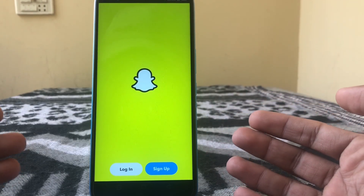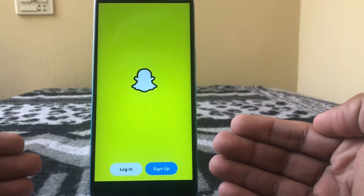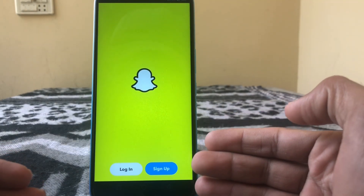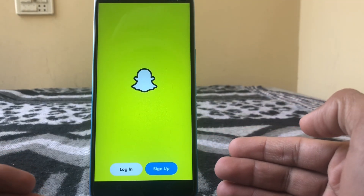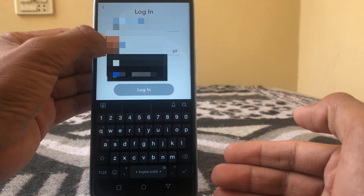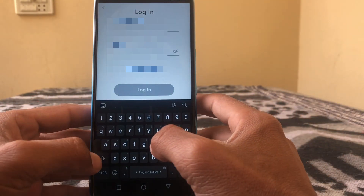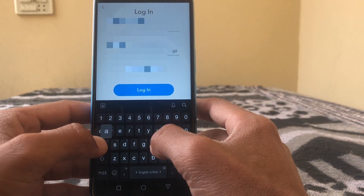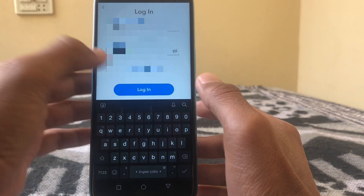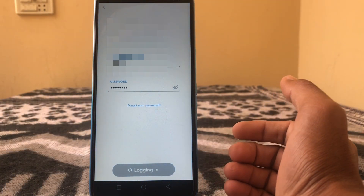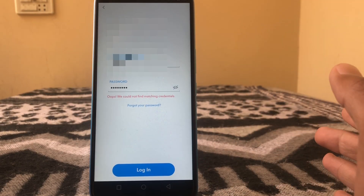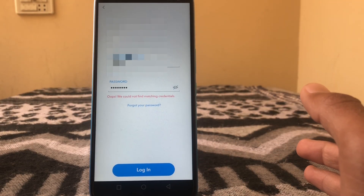Hello everyone, welcome back to my YouTube channel. In this video I'm going to show you how to fix the Snapchat login problem. When trying to log in, you can see the error: 'Oops, we could not find matching credential.'